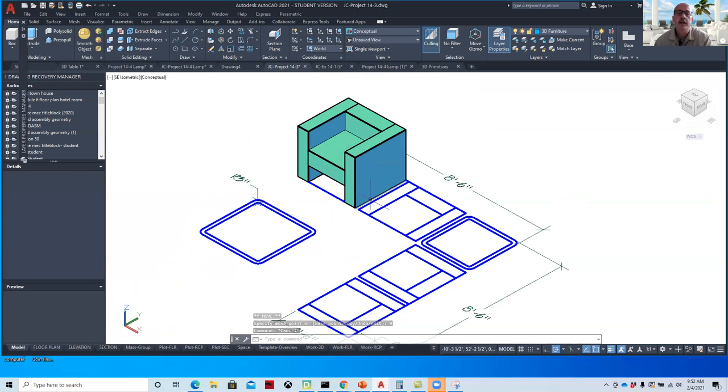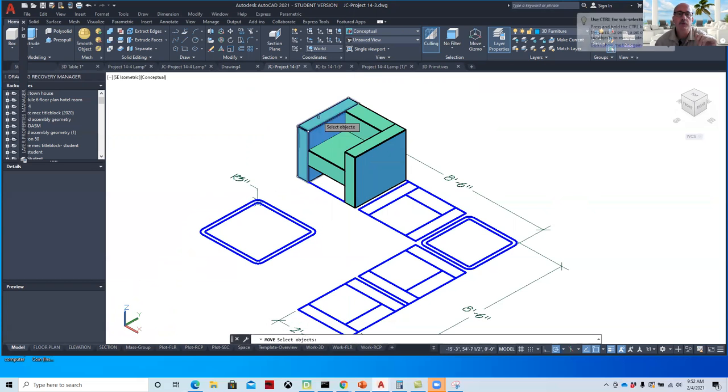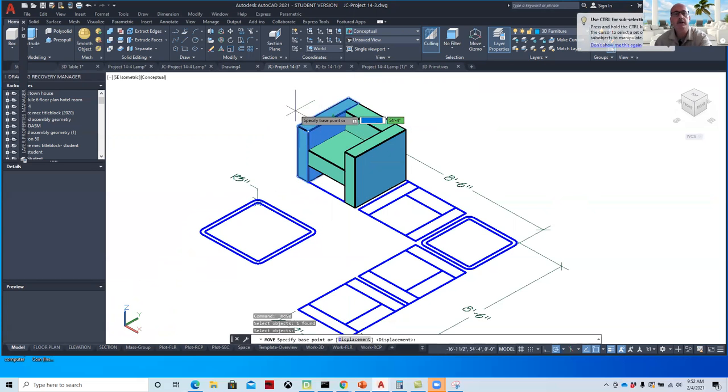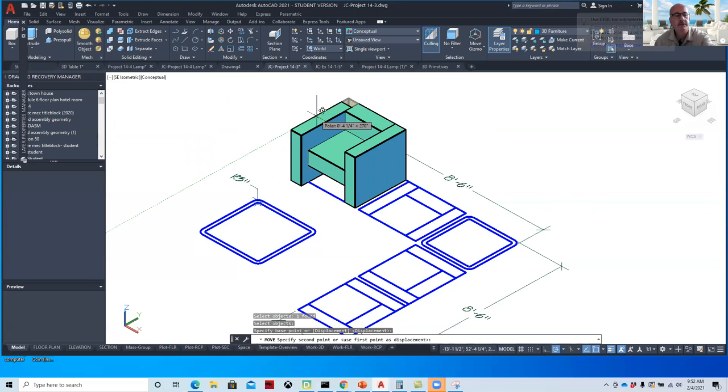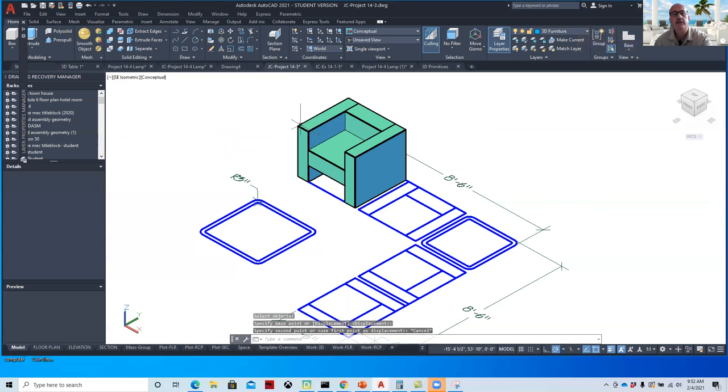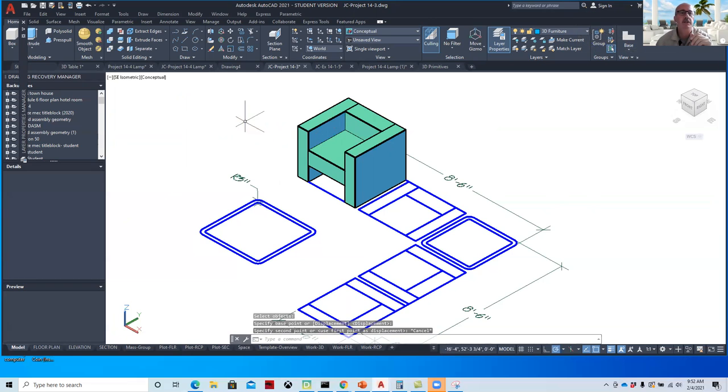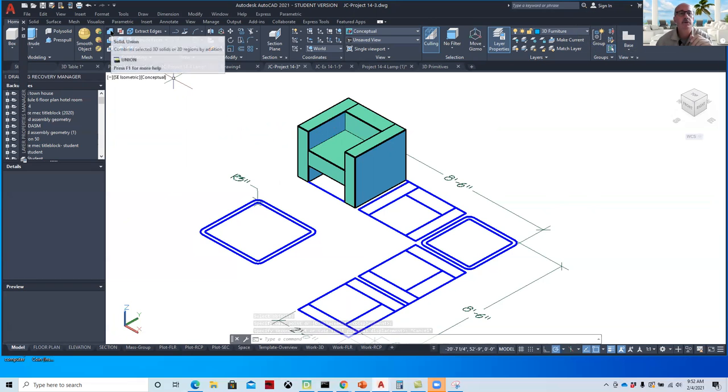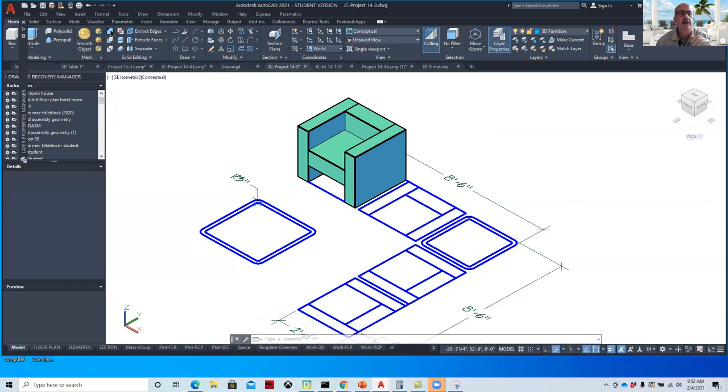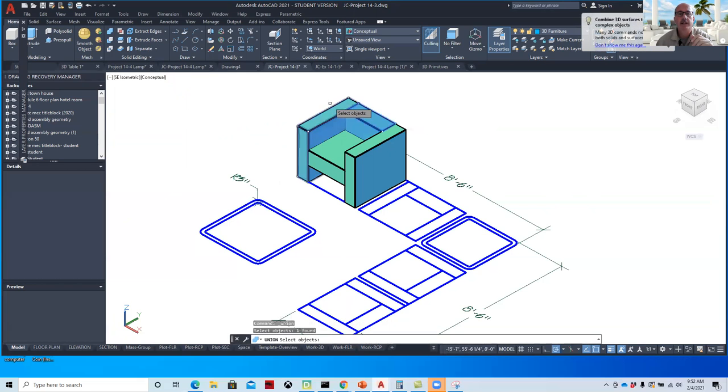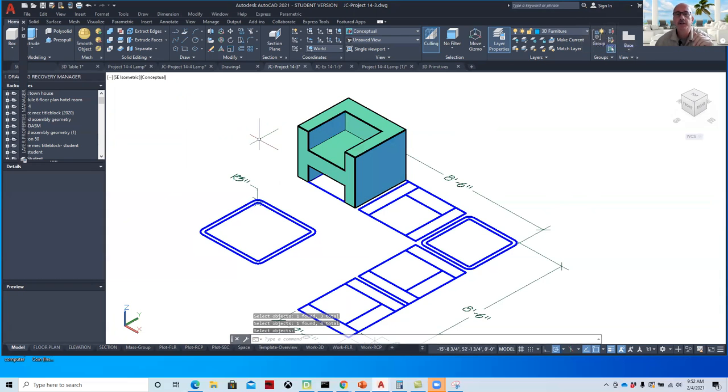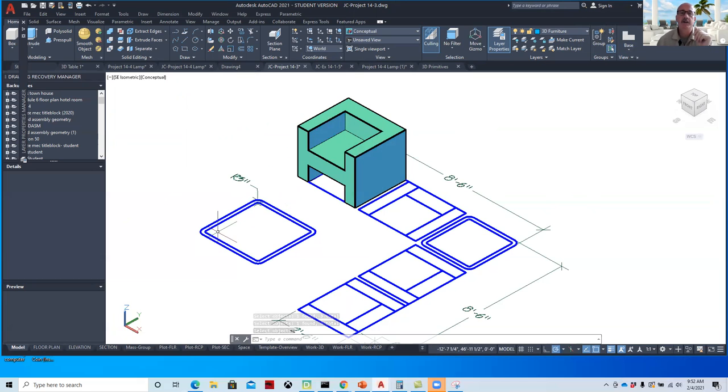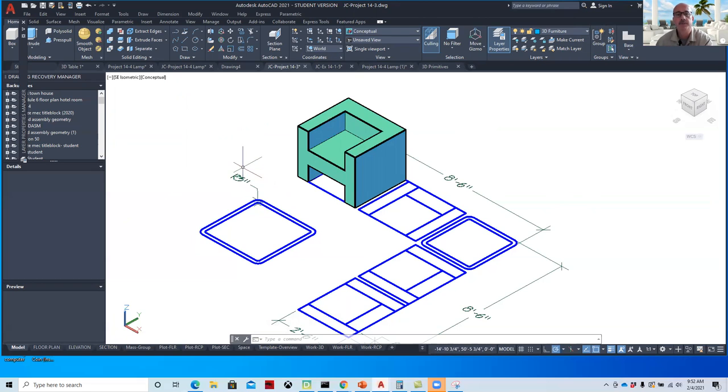And that completes the model of the chair. Now, the parts will fall apart if I move them because I haven't put them all together. To glue them together, you're going to use the union command. So we'll go to solid union and select all of those shapes, hit enter. You'll see the chair changes. The seams disappear and it puts everything together.